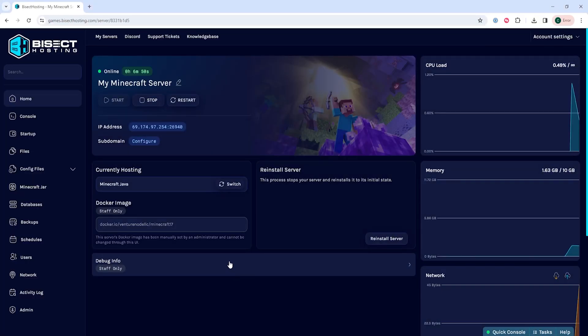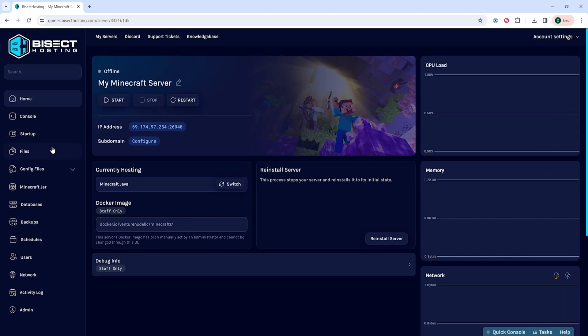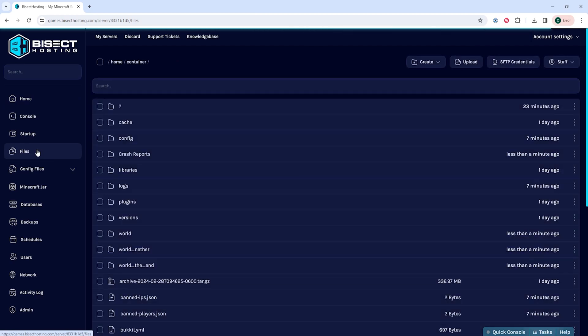Next, we're going to choose the Stop button to stop the server. We will then go to the Files tab and open the Crash Reports folder.